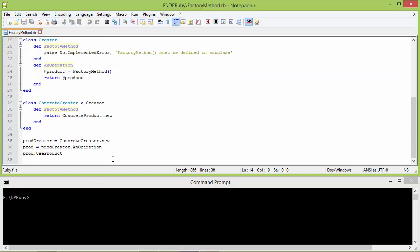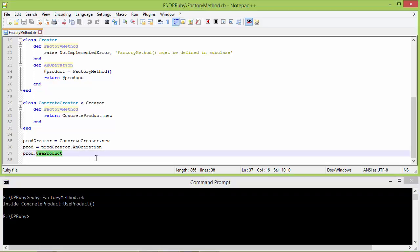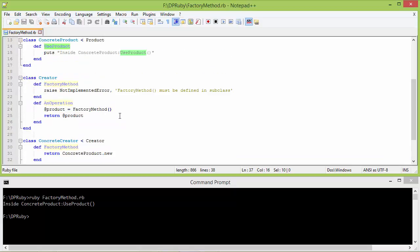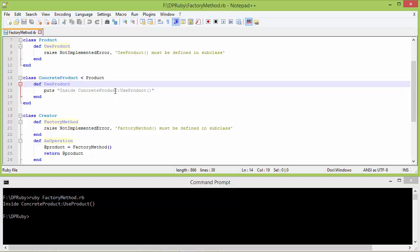We will run this program and see the output. We can see that when the method use_product is called, since an_operation is returning the ConcreteProduct object, it goes to ConcreteProduct's use_product, executes the statement, and displays the output.